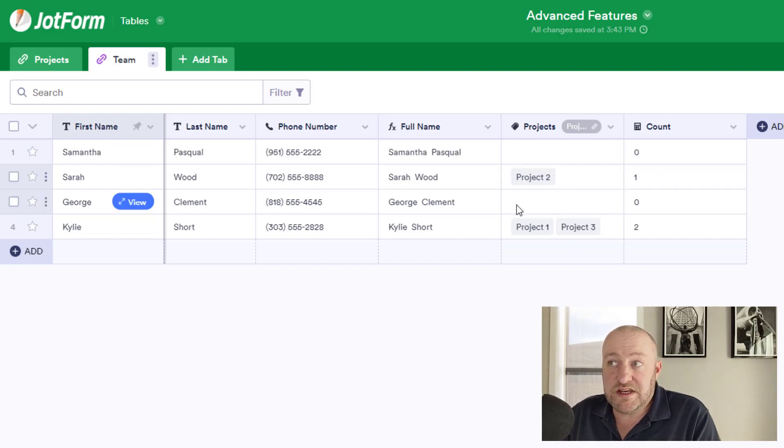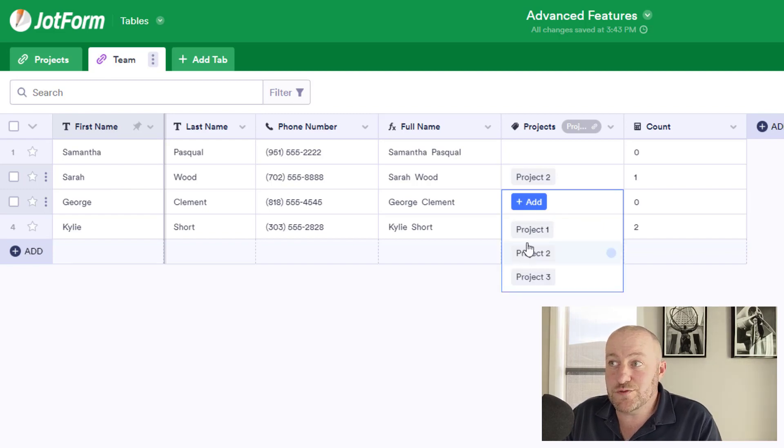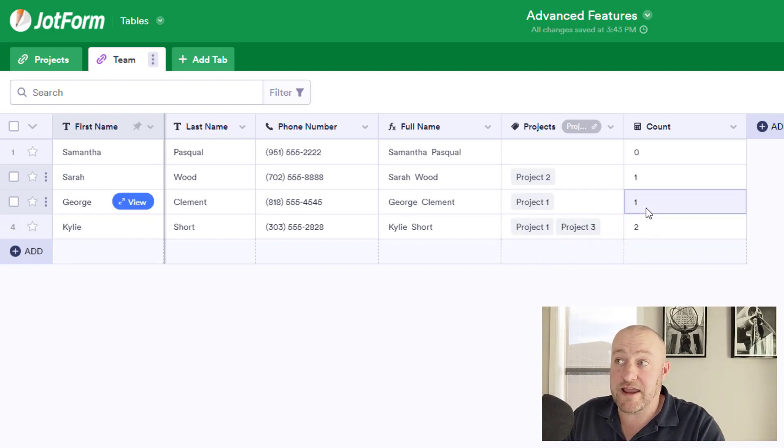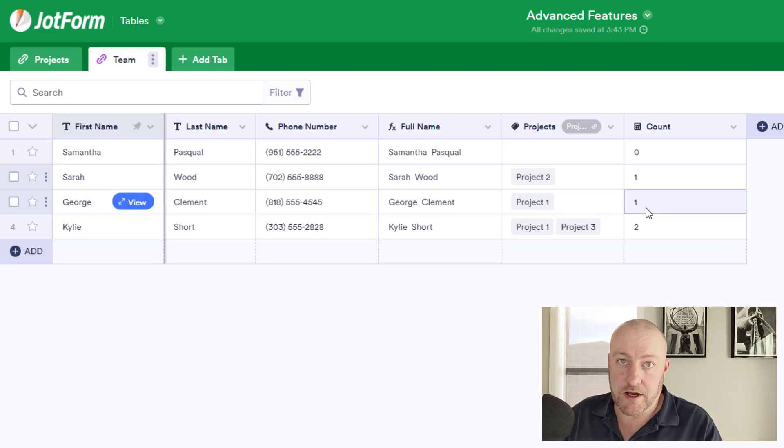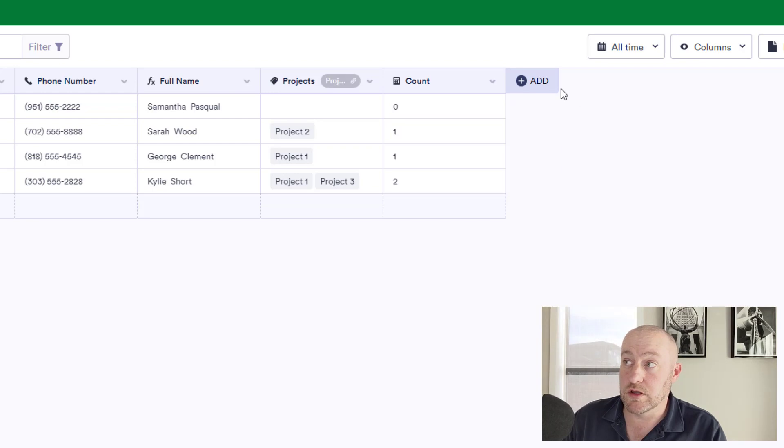If we decided to assign George to a project as well, let's say he got assigned to project one, you see that that count function is automatically updated for us.